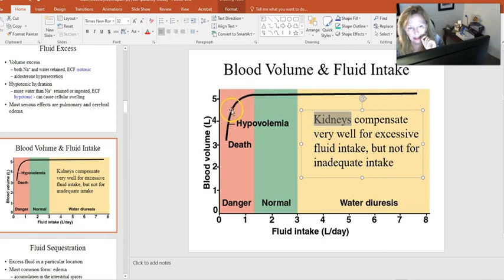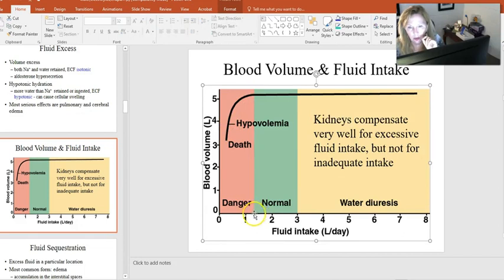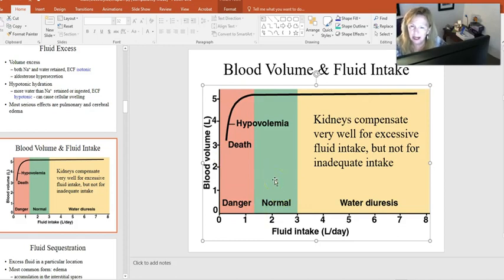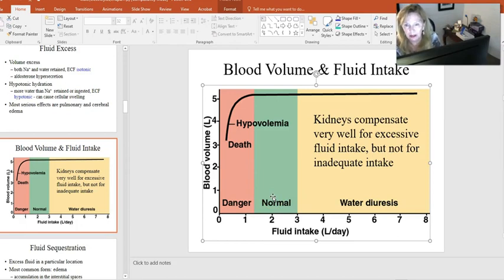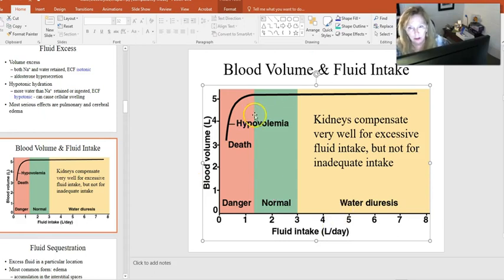You can get into serious trouble very quickly — just dropping from one and a half liters of intake down to less than one liter puts you in danger fast. Depending on the environment, in a hot arid environment it would happen more quickly, but people cannot go more than a couple of days without water before entering hypovolemic shock and the heart gets a signal to stop. You can go a long time without food, but you cannot go very long without water.